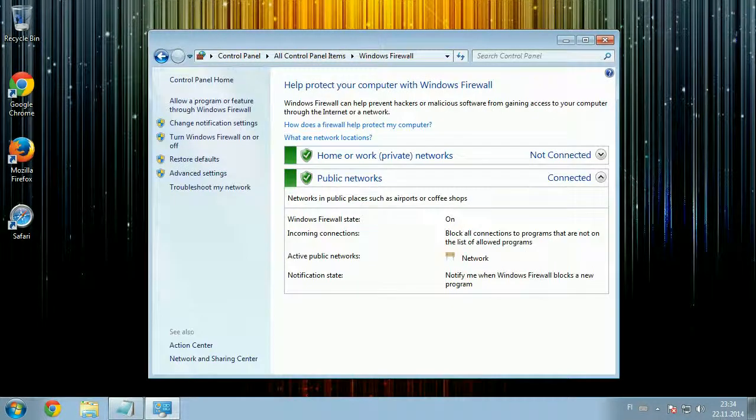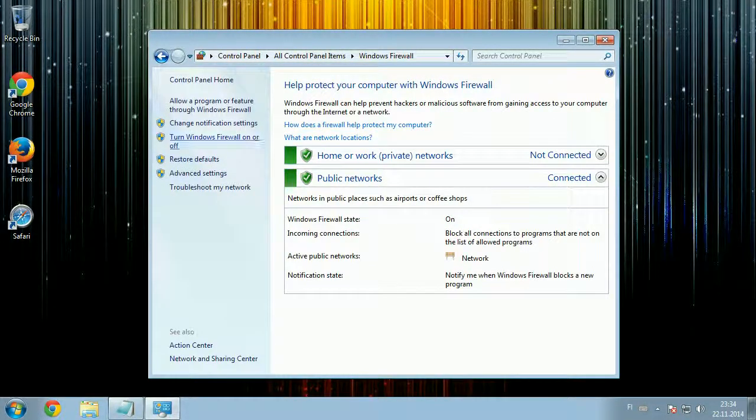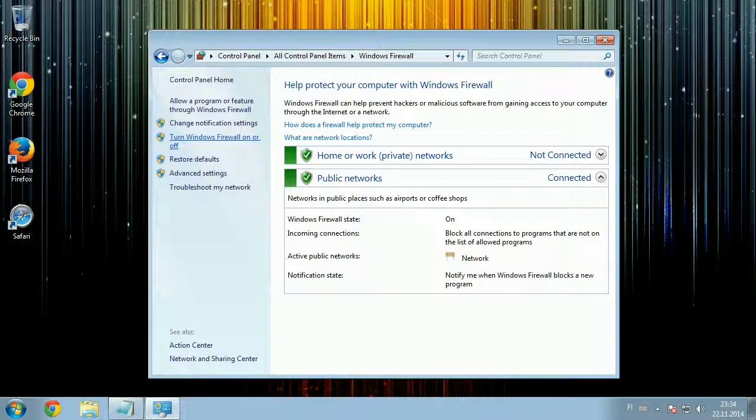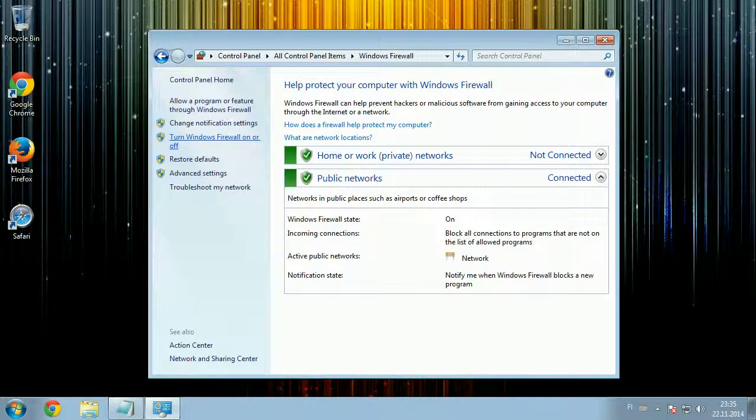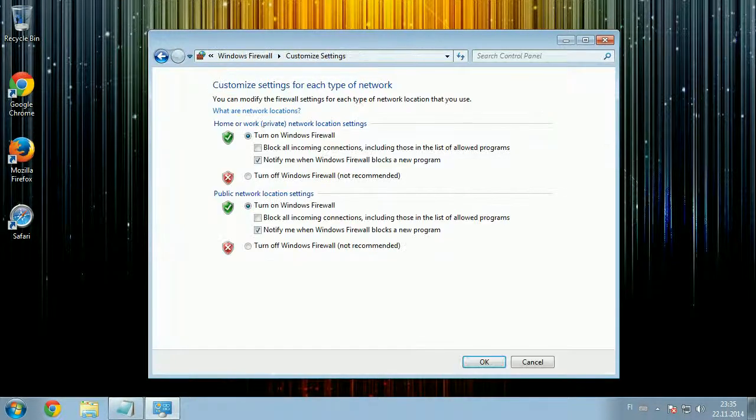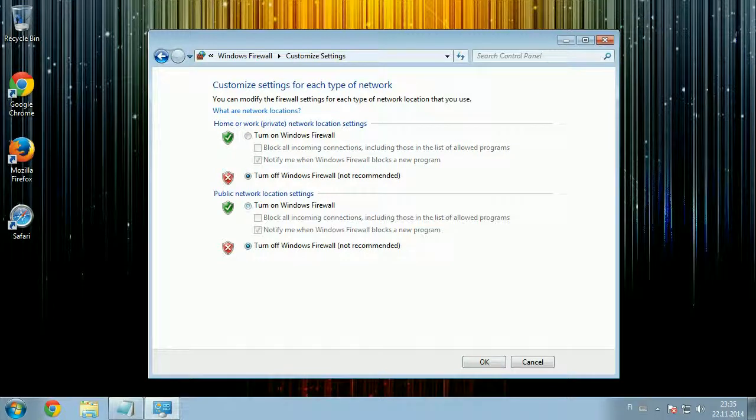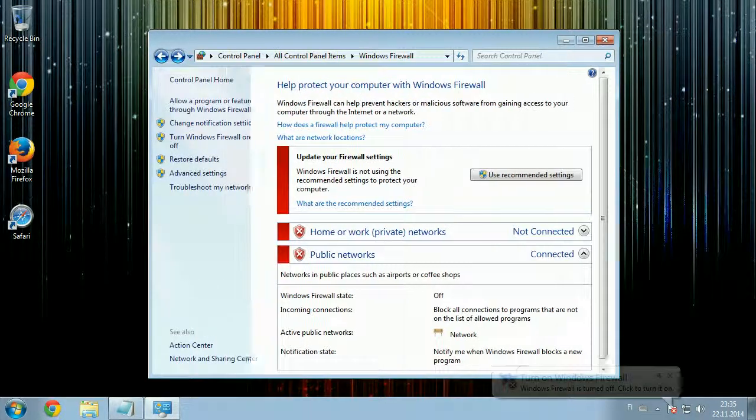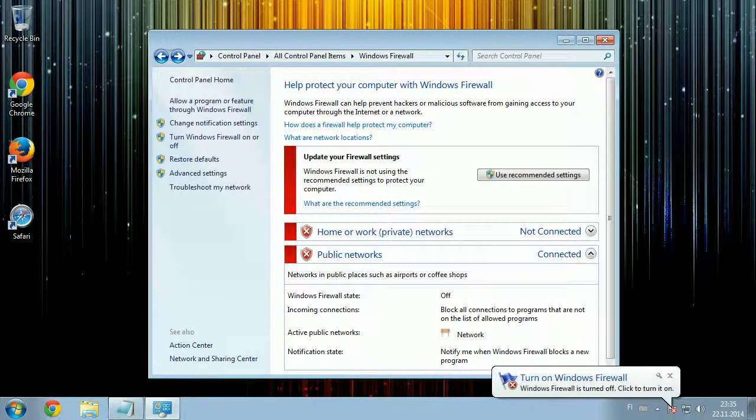In Windows Firewall you have the option to turn Windows Firewall on or off. Click that and you can then turn all the profiles off. Once you click OK, all the profiles are now off.